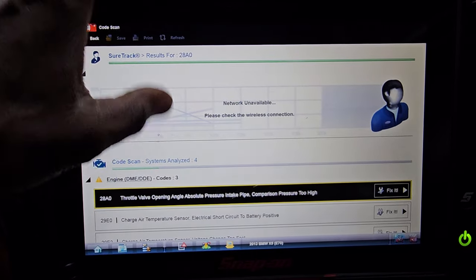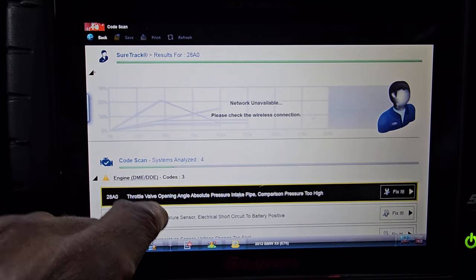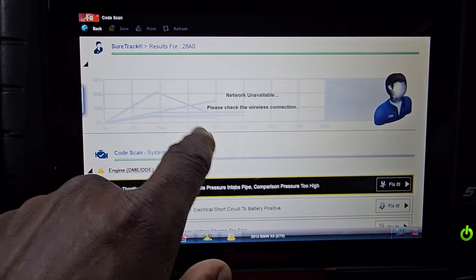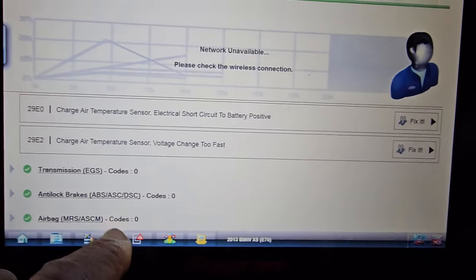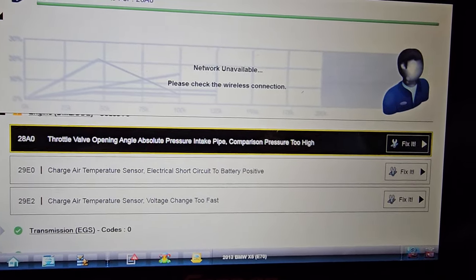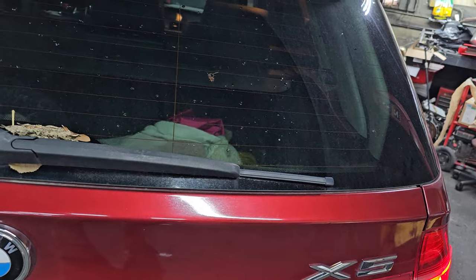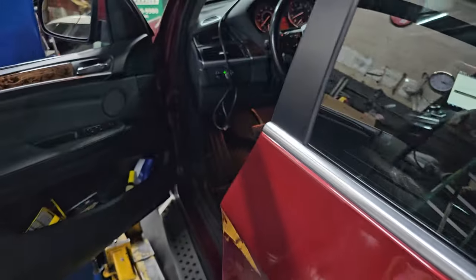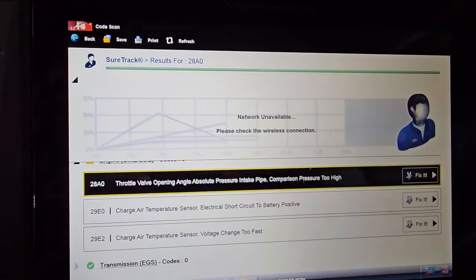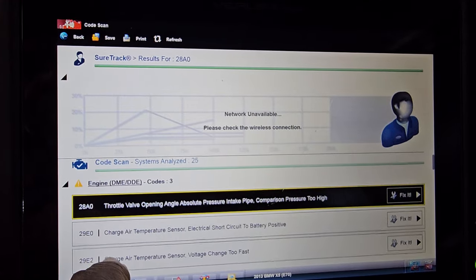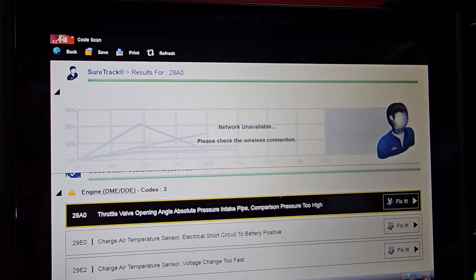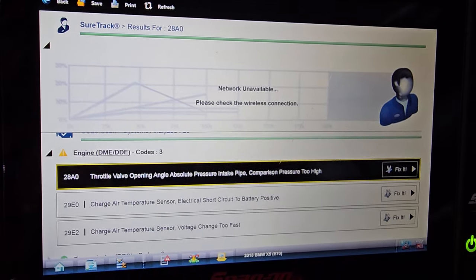We have a ShuaTrak code scan system analysis. Here is the code. We have: charge air temperature sensor electrical short to battery, charge air temperature sensor voltage too fast, and throttle valve opening angle absolute pressure intake pipe comparison pressure too high. These are the codes we have in this car.